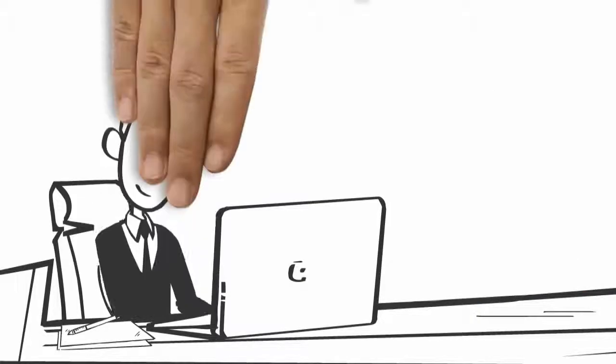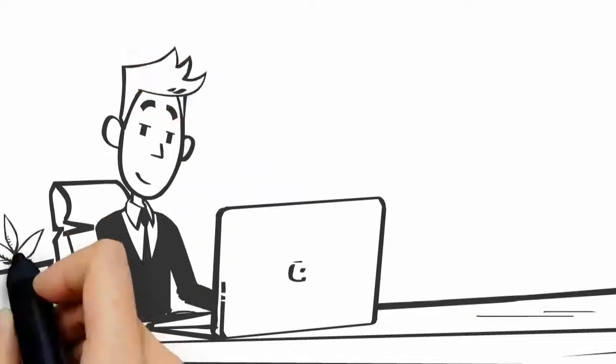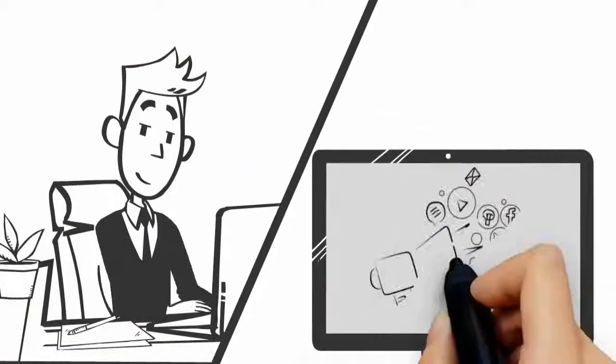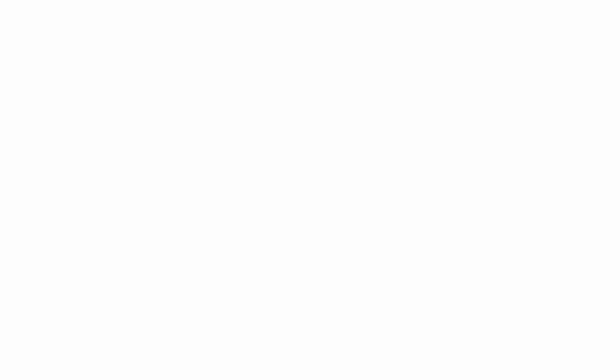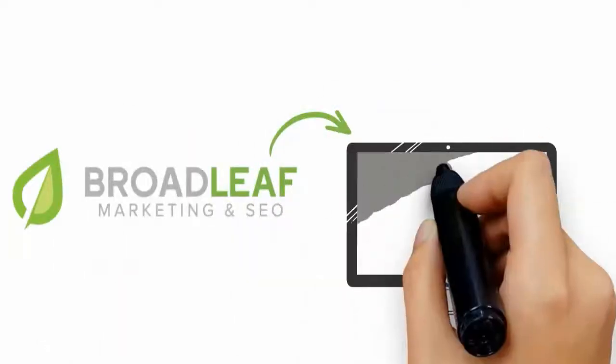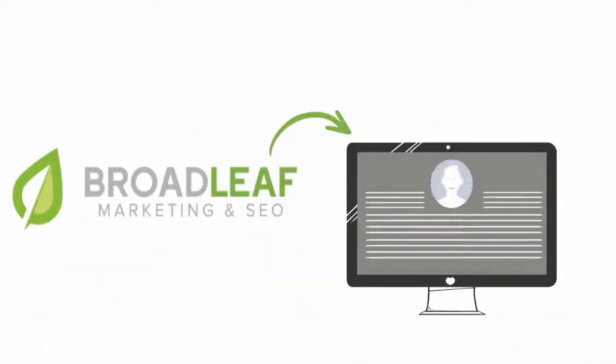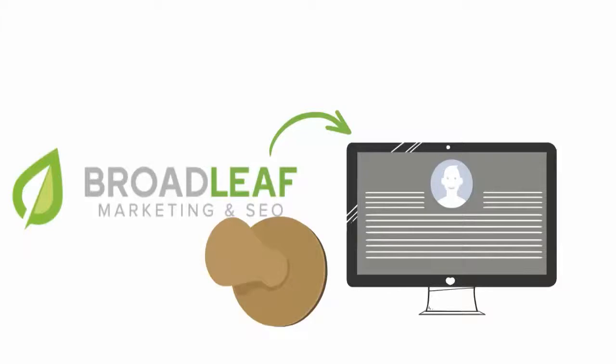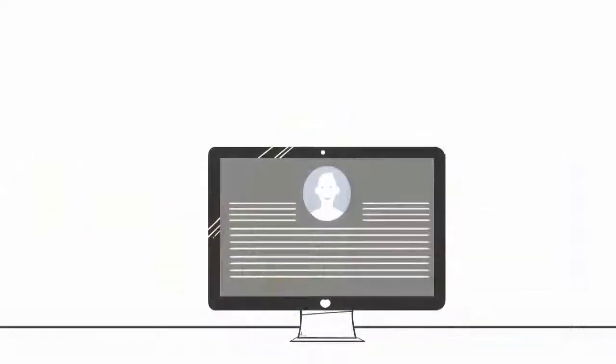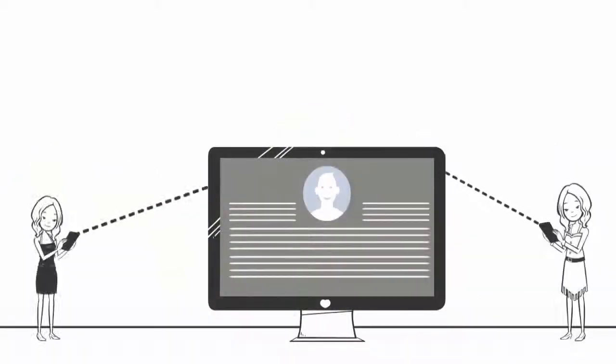We understand that you need to work, so let us handle the digital details. First, Broadleaf Marketing and SEO will claim your Google My Business profile and get it verified, instilling confidence in consumers to visit your site.